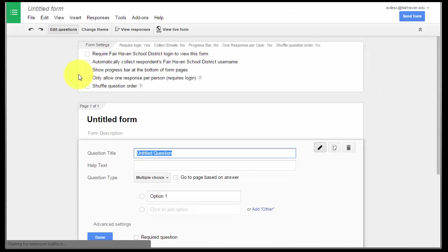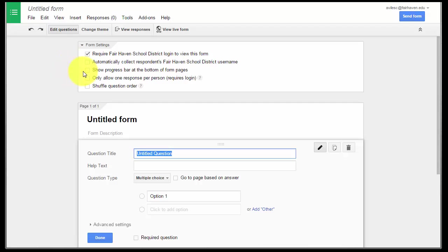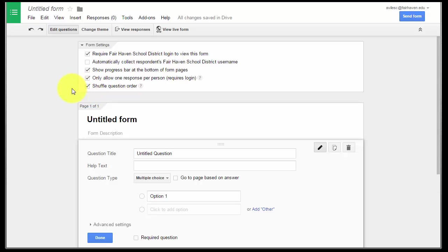If you remember, we talked about form settings. If we click Show Progress bar at the bottom of the page, Allow One Response, and Shuffle Question Order, those are your basic PARCC settings for the top.